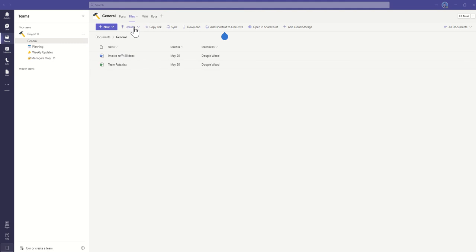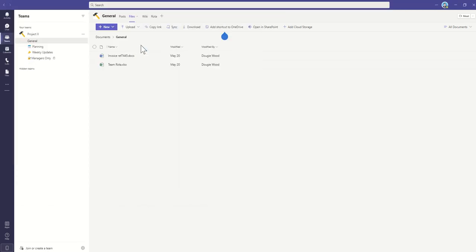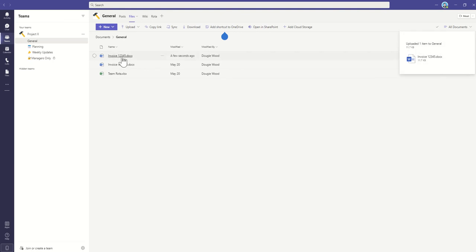Now I can upload a new document by clicking on this Upload button, and then Files, and then select my Invoice. And this will then upload that invoice document that I want to share with my team.